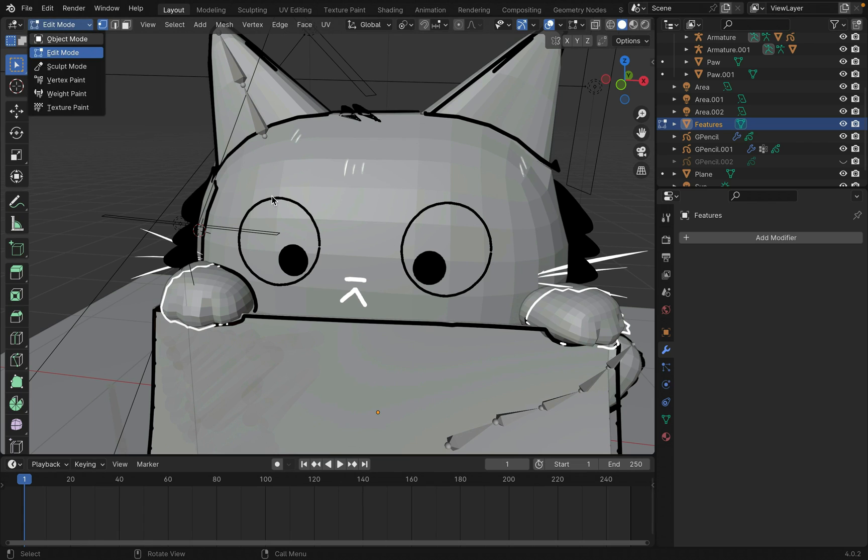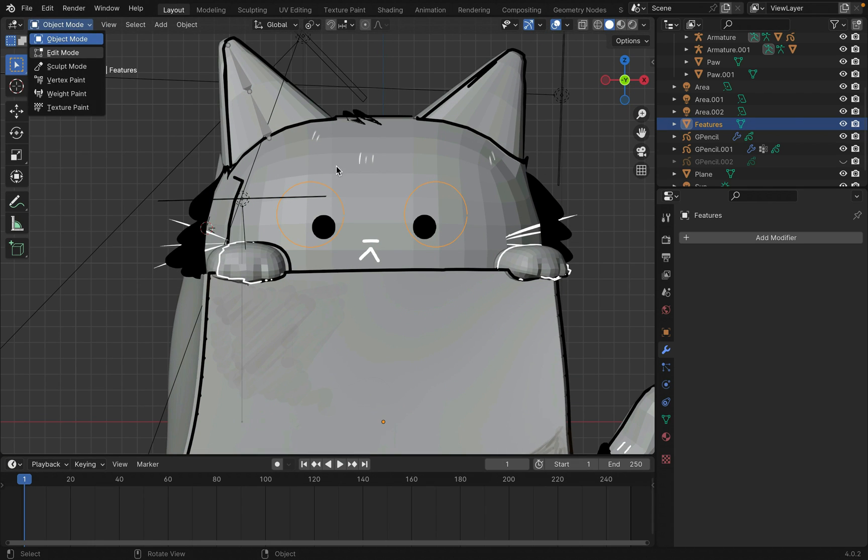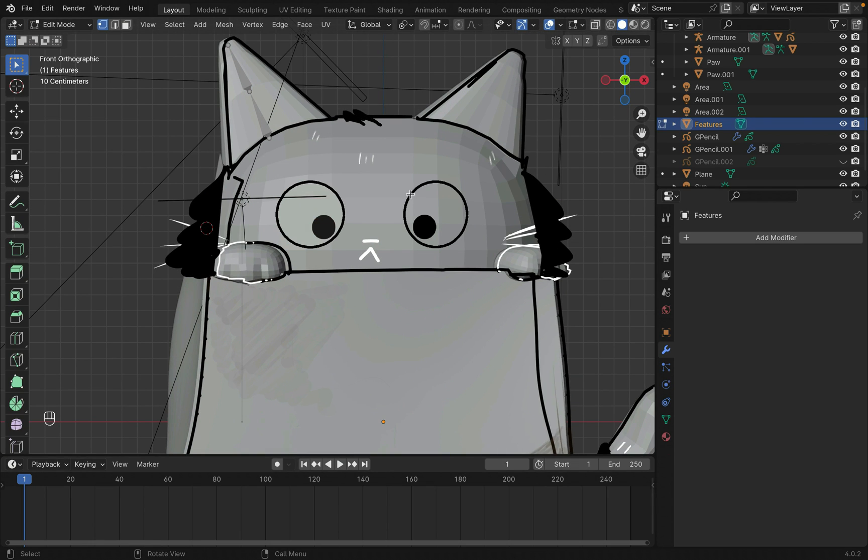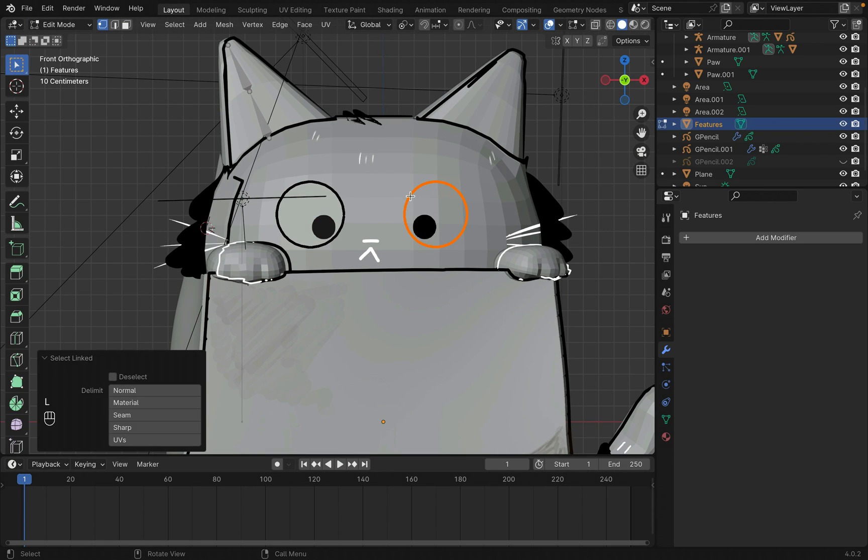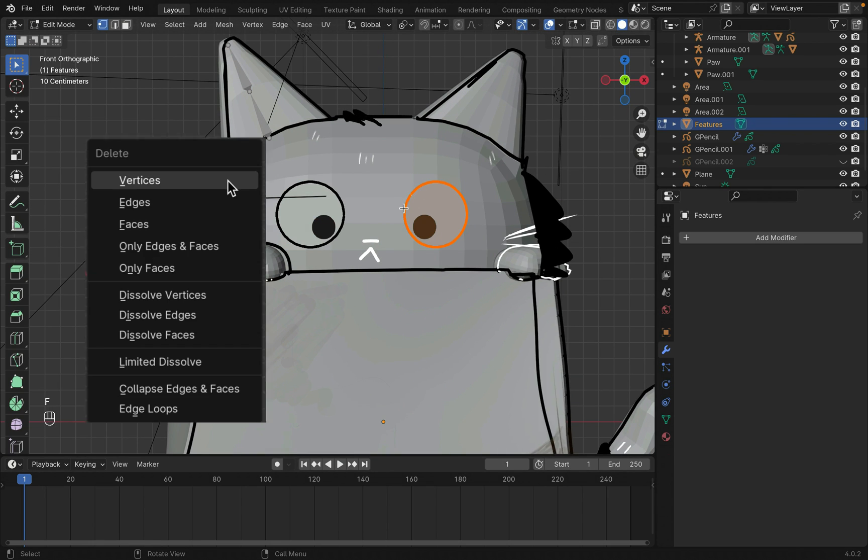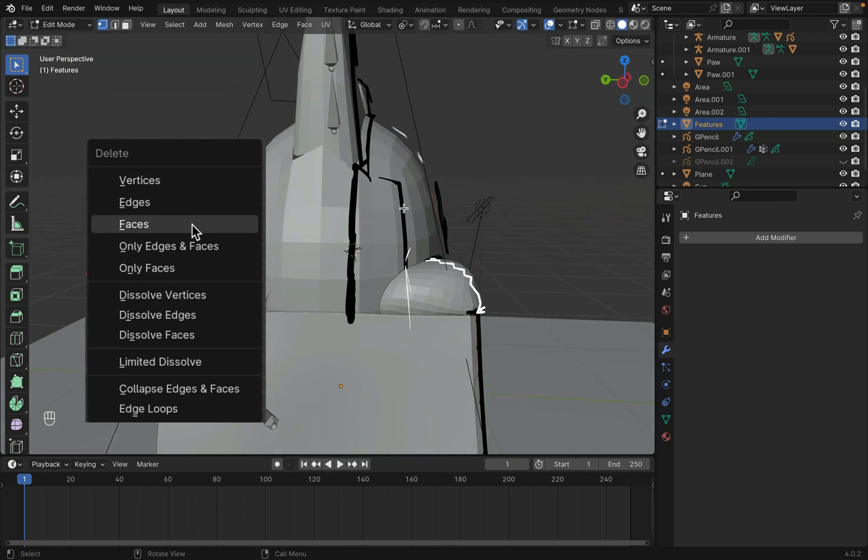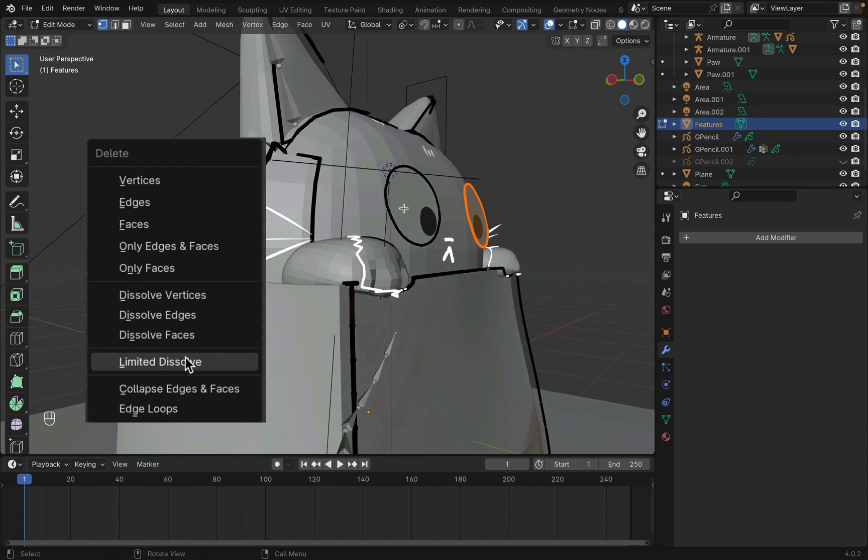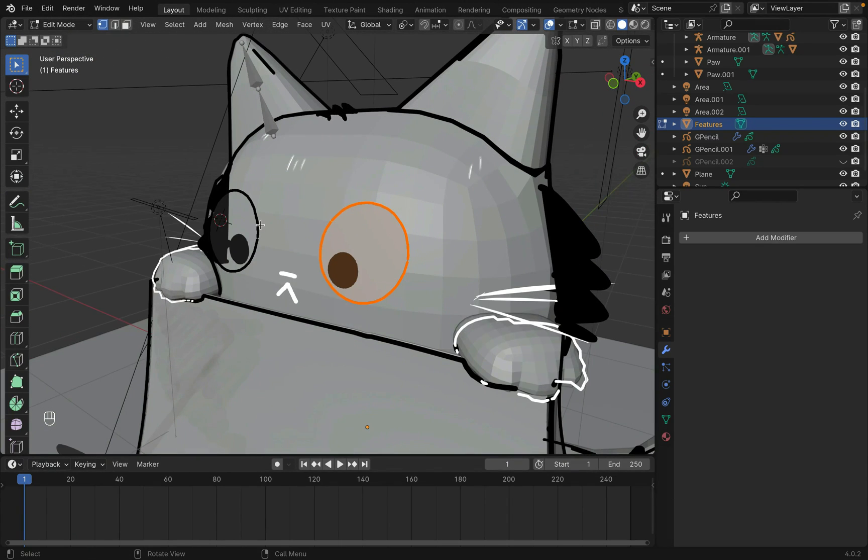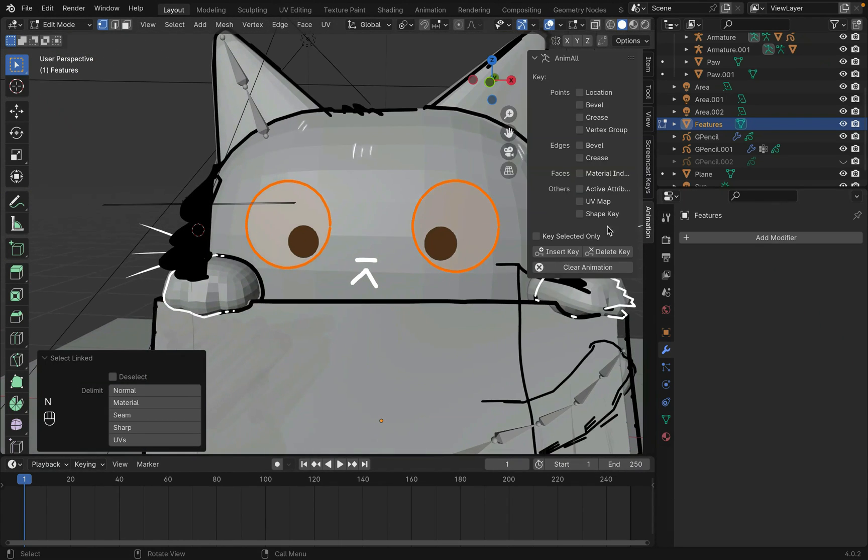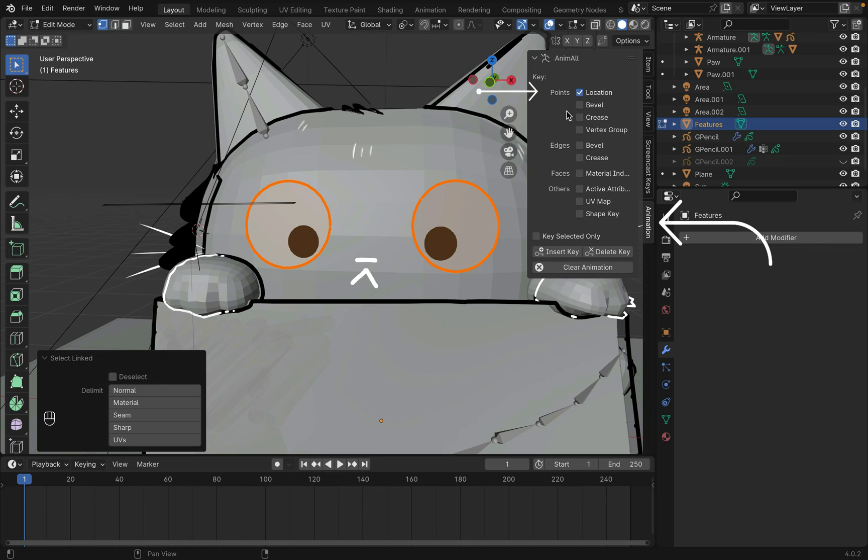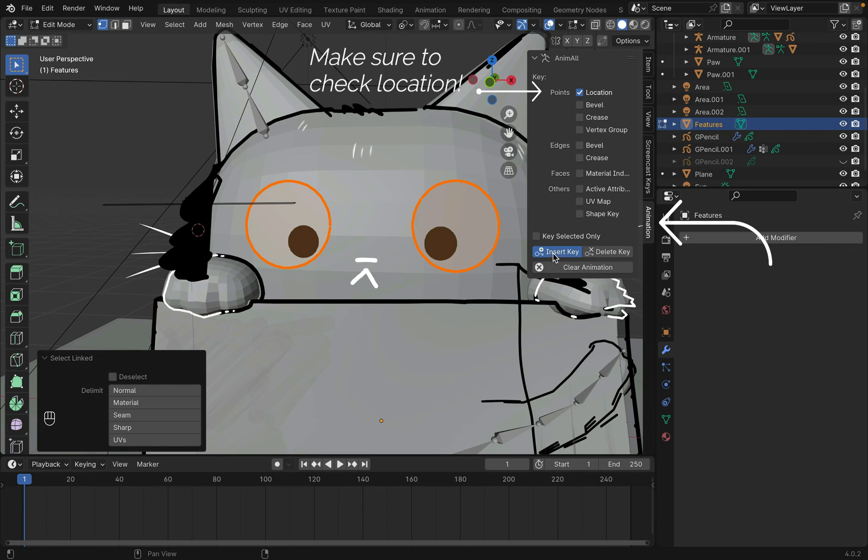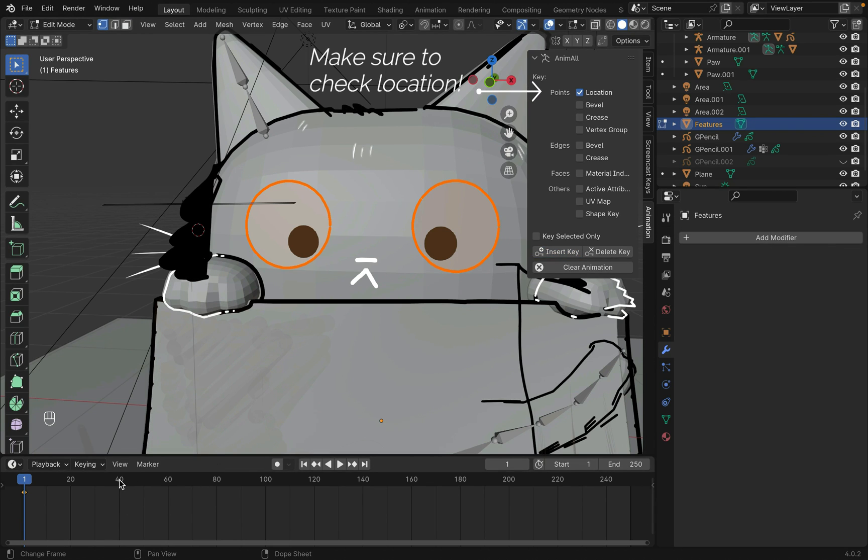Now go into edit mode and press F to fill. If there are a lot of points, you can press X then limit dissolve. Now when you select the points and press N to open up the sidebar, you should see animation containing the add-on. Press insert key to key in this frame in the timeline.